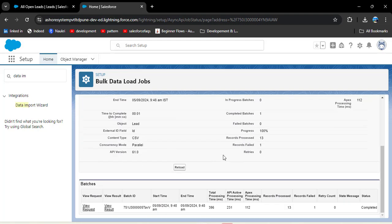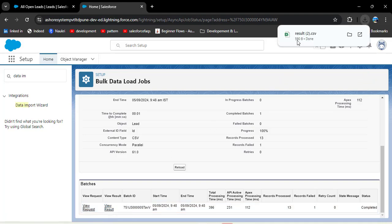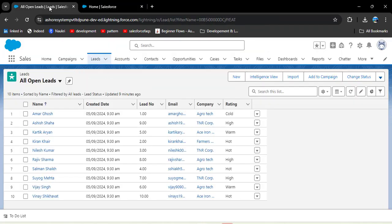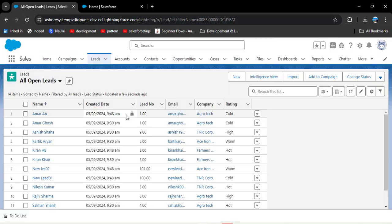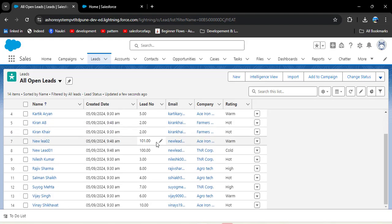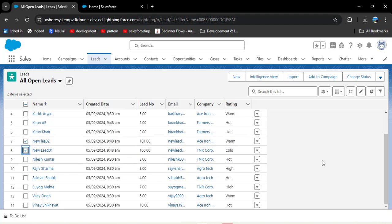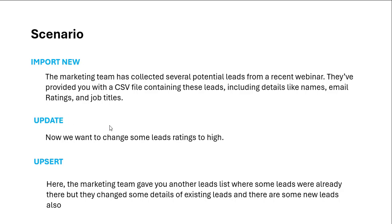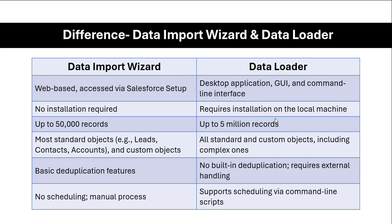Scrolling down shows one record failed. Downloading and opening the view results file — it appears to be a random/irrelevant value so we can disregard it. Navigating to the Lead object and refreshing the page: the last names for lead numbers 1 and 2 have been updated, and the two new records with lead numbers 100 and 101 have been created. This confirms we have successfully updated existing records and added new records using the upsert operation.